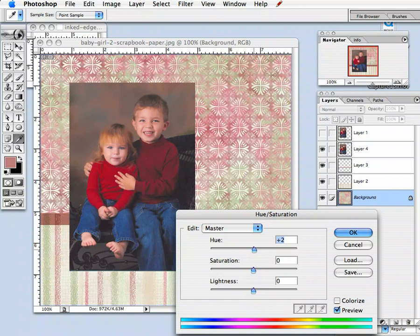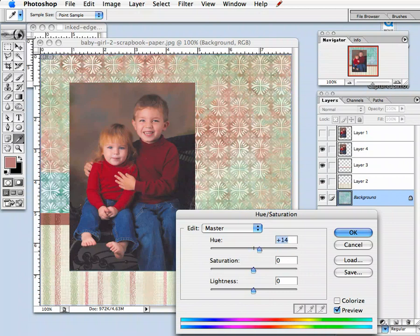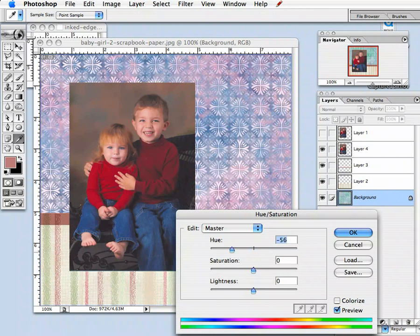If you take the hue slider bar and move it one way or the other, it's going to completely change the colors of your background. Moving to the left shows a lot more purples, which isn't the colors we're after. We want more earthy tones that will look great with the background in the photo and keep the red and blue in the photo popping.